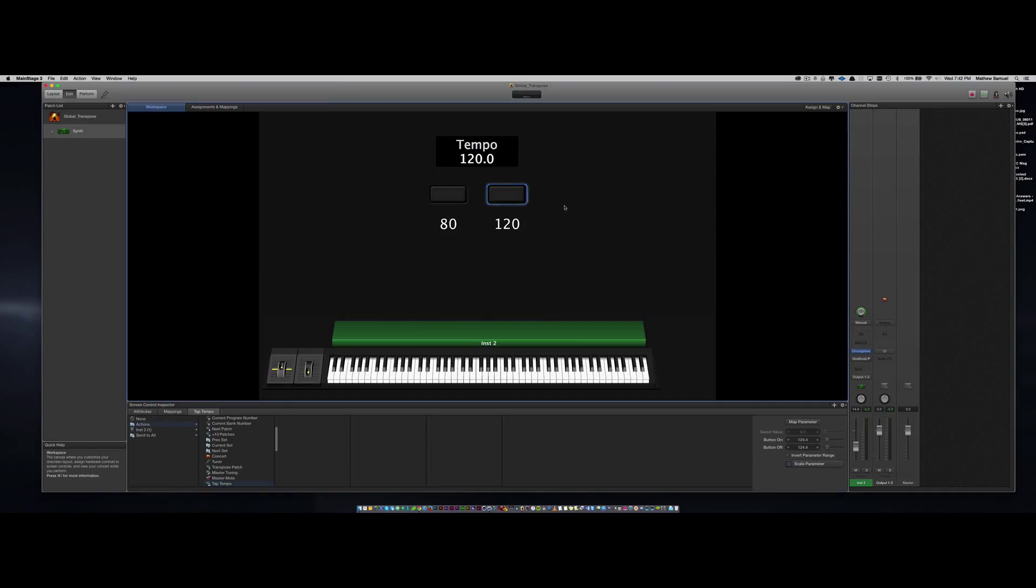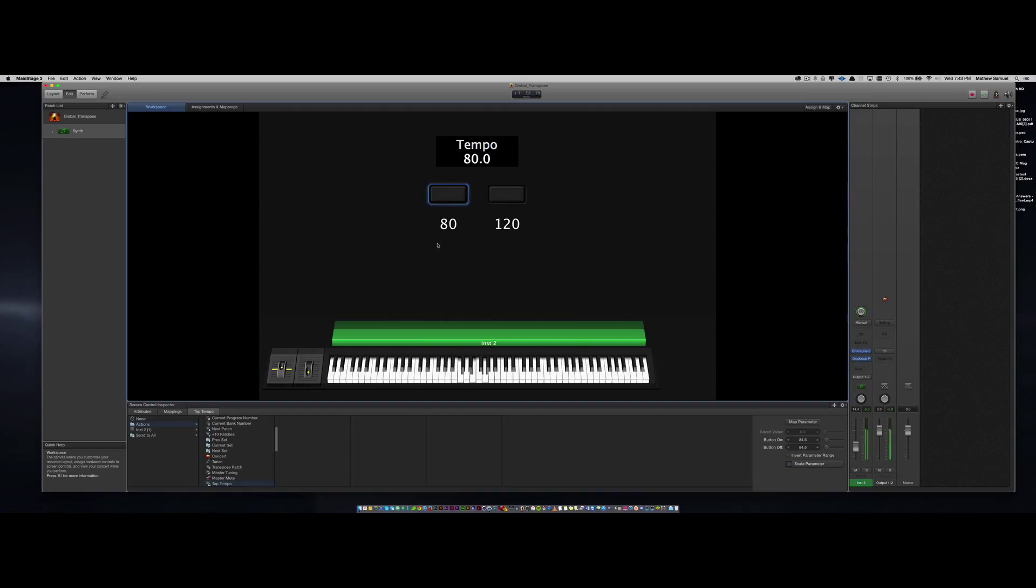So I have a simple string instrument here that I'm going to add a pulse so that you can hear the tempo change. And there you go. Let me know if this works for you. Thanks for watching.